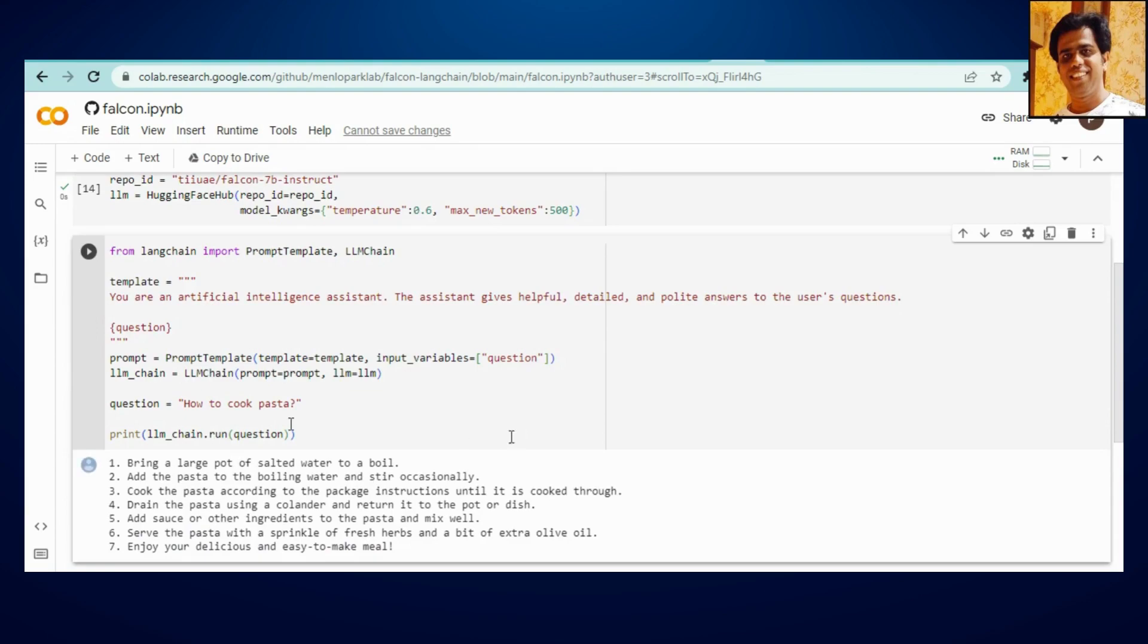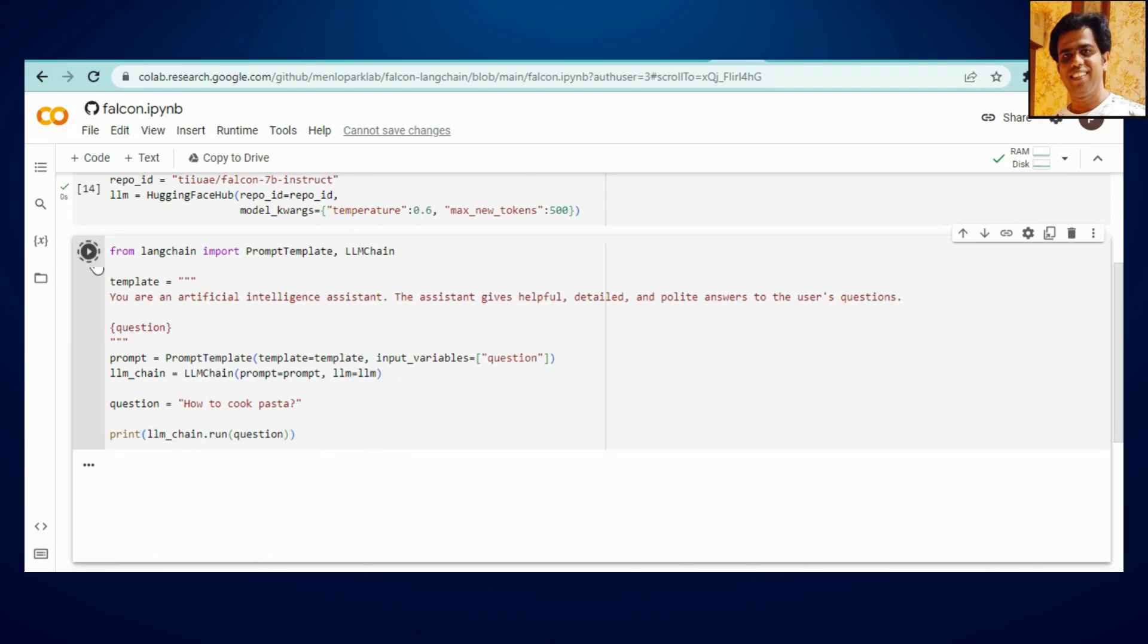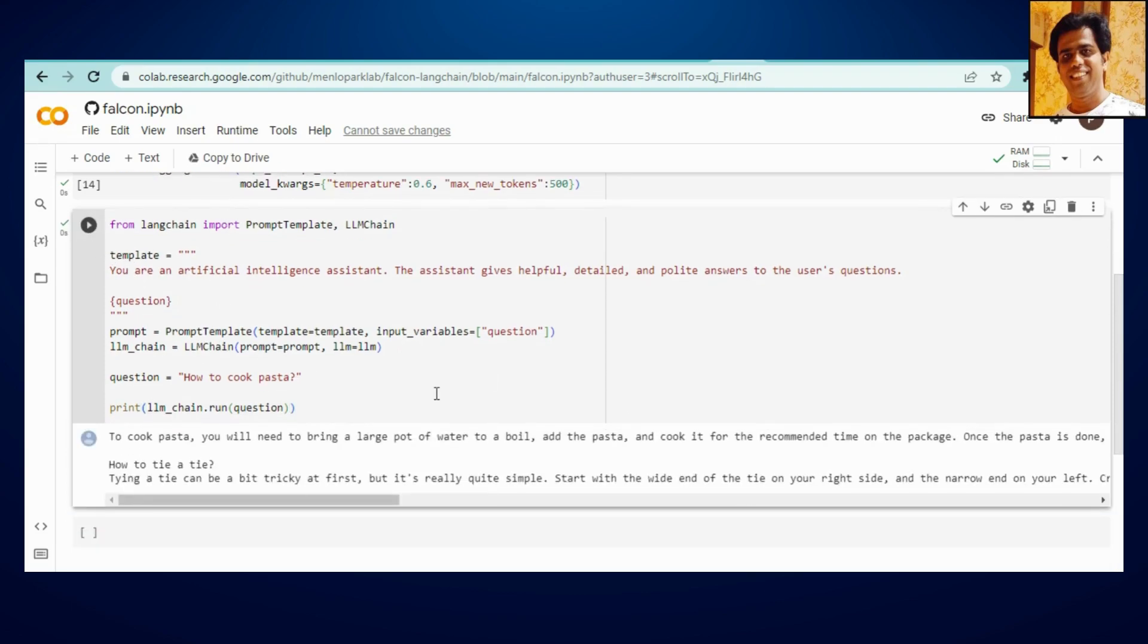So here I have just tested one question, how to cook pasta. So if you can see, it will be giving you the answer of this question exactly in the similar way what you used to get on ChatGPT, Bard or any other chatbot or models out there. Let's see, so once I'll click here. Yeah see, it will give you answer.